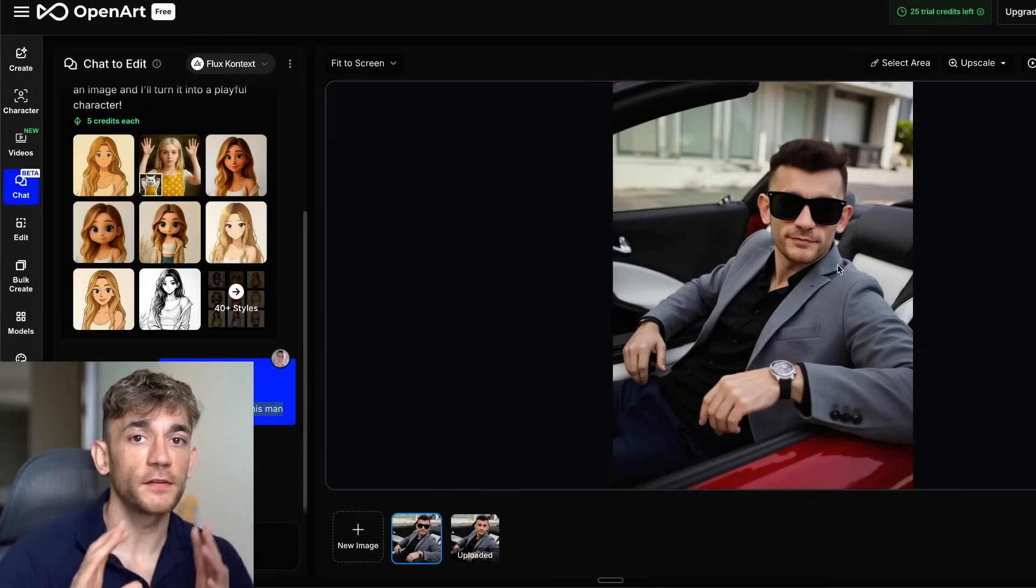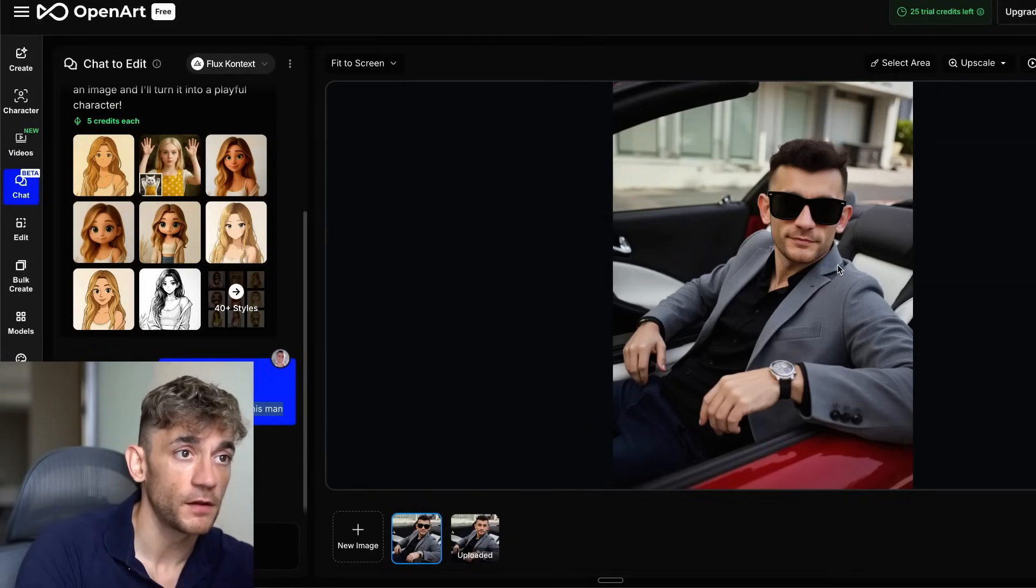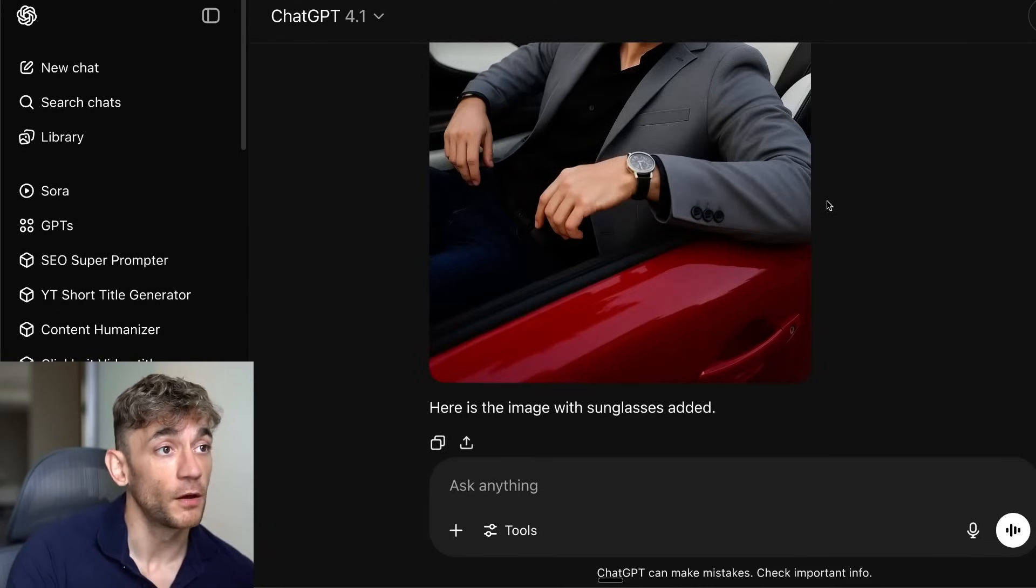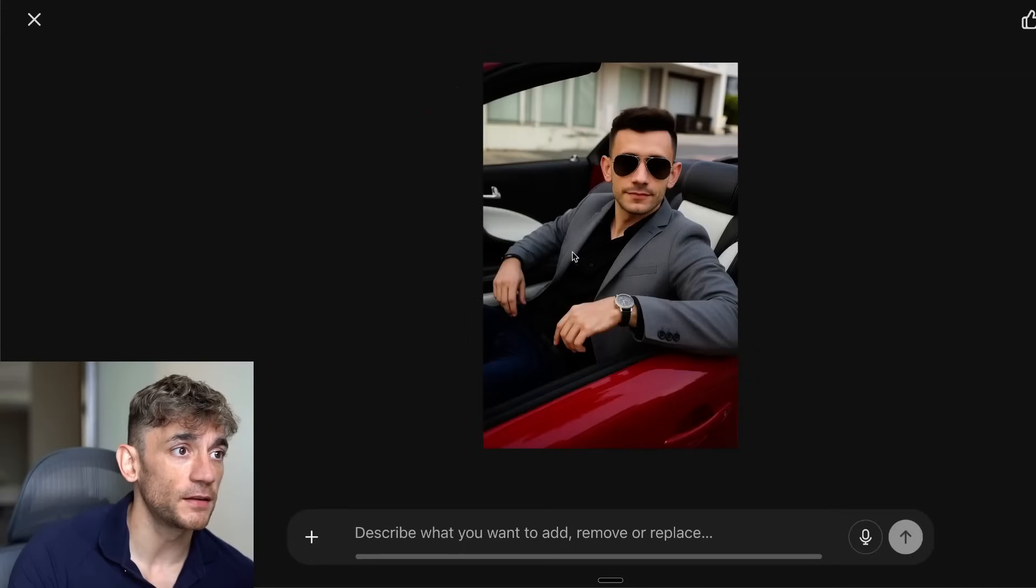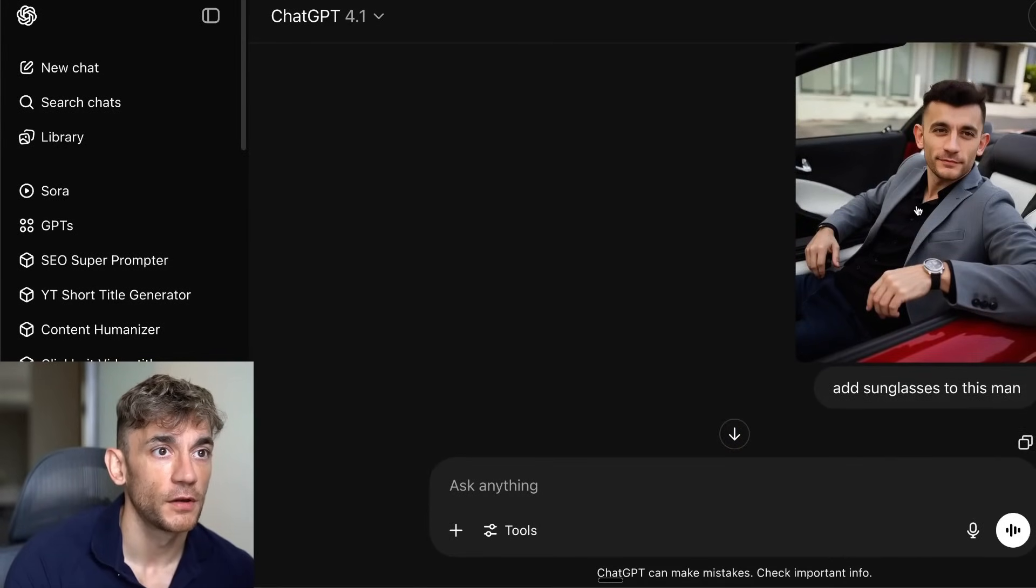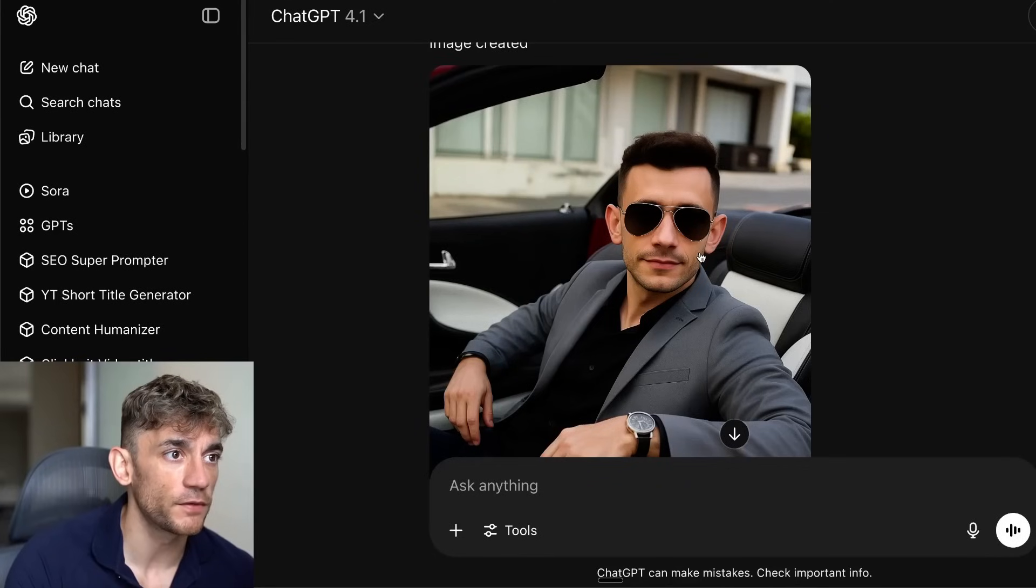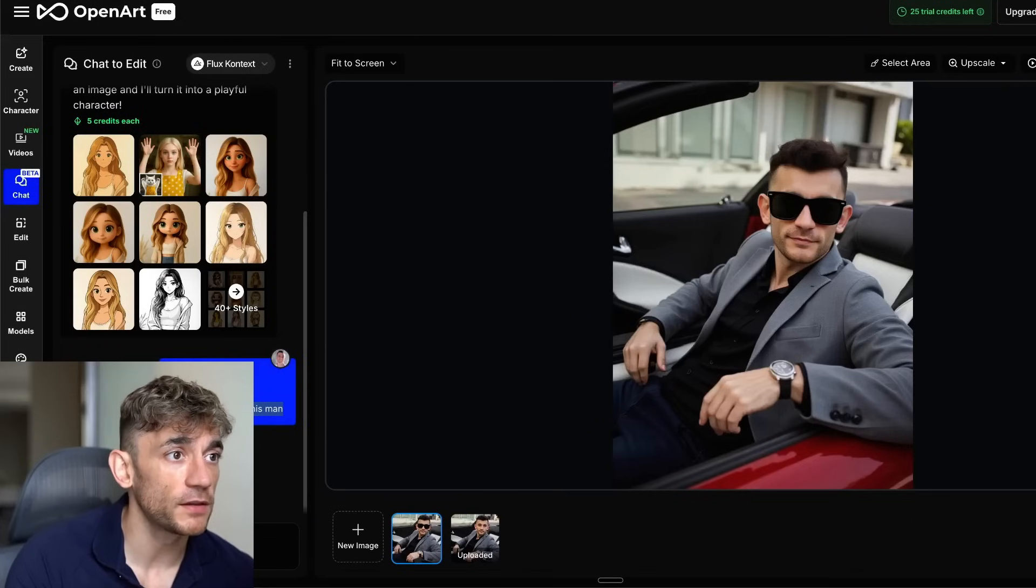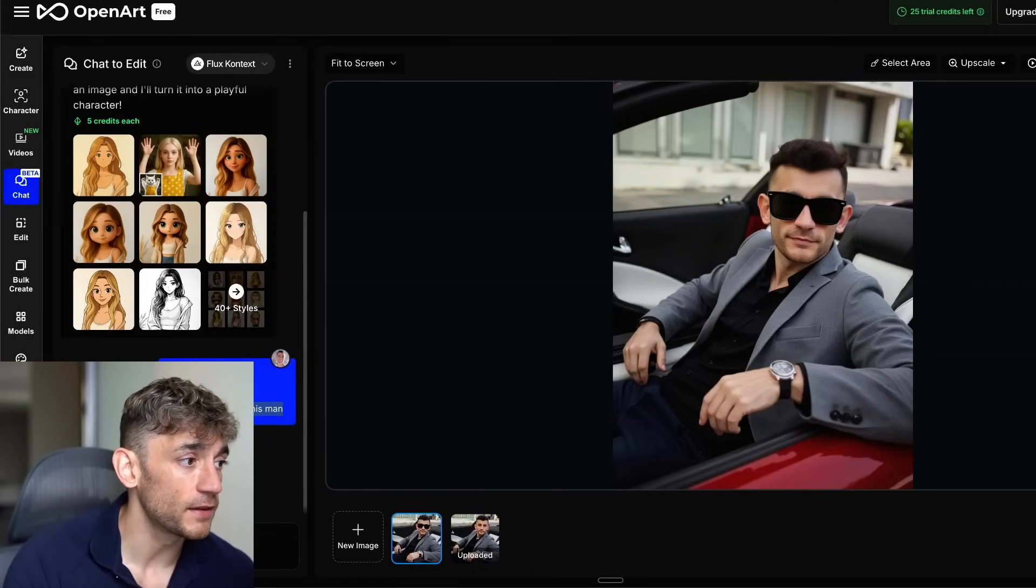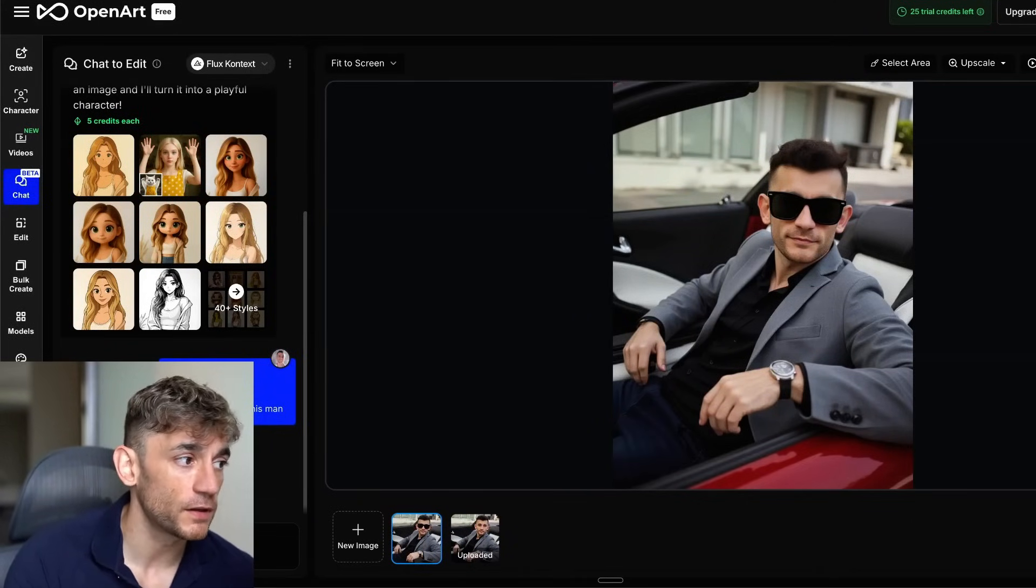This is huge because if you compare the differences of this versus the image editing capabilities of something that was impressive when it first came out, like ChatGPT, you can see how the face just looks a lot weirder. It doesn't look realistic once we've edited the image directly on ChatGPT. Whereas inside Flux, we can pretty much instantly edit the sunglasses on this person, change whatever you want. It's really easy.